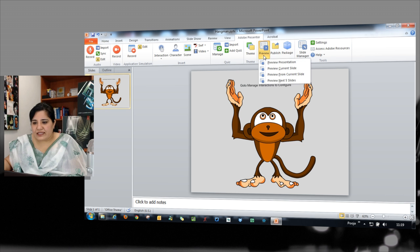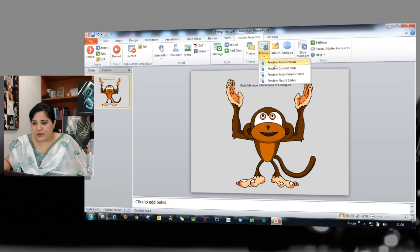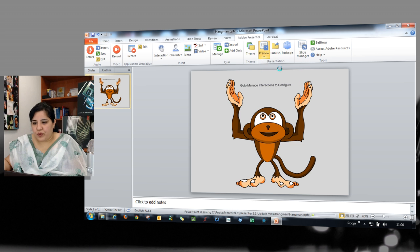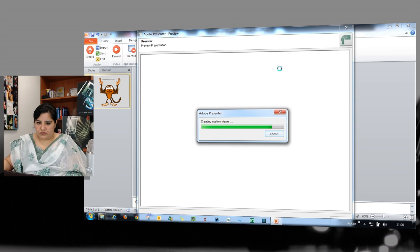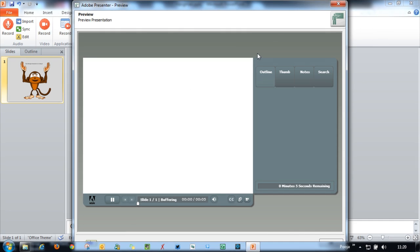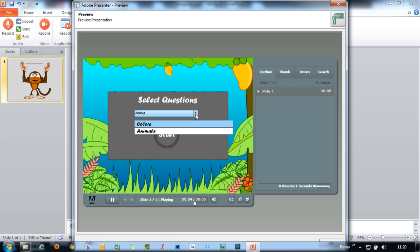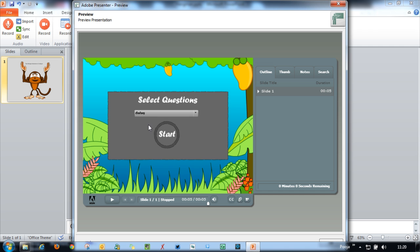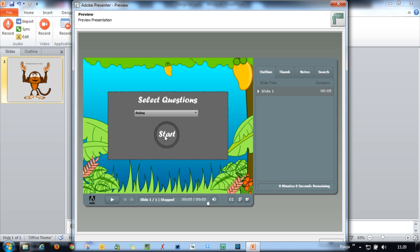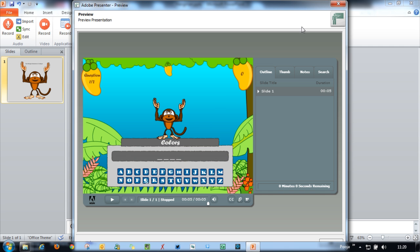Let's preview this and see how it works. So I will just preview current slide. So you can see that the interaction appears here and I had added two categories. So the learner is allowed to choose which category to select. So I will just select color and I'll click start here.